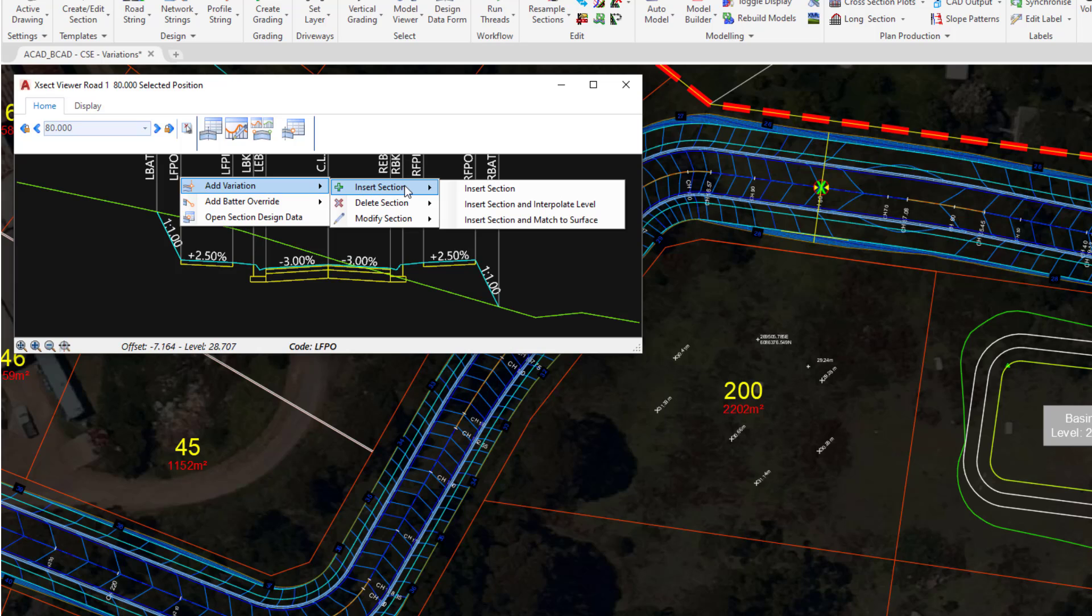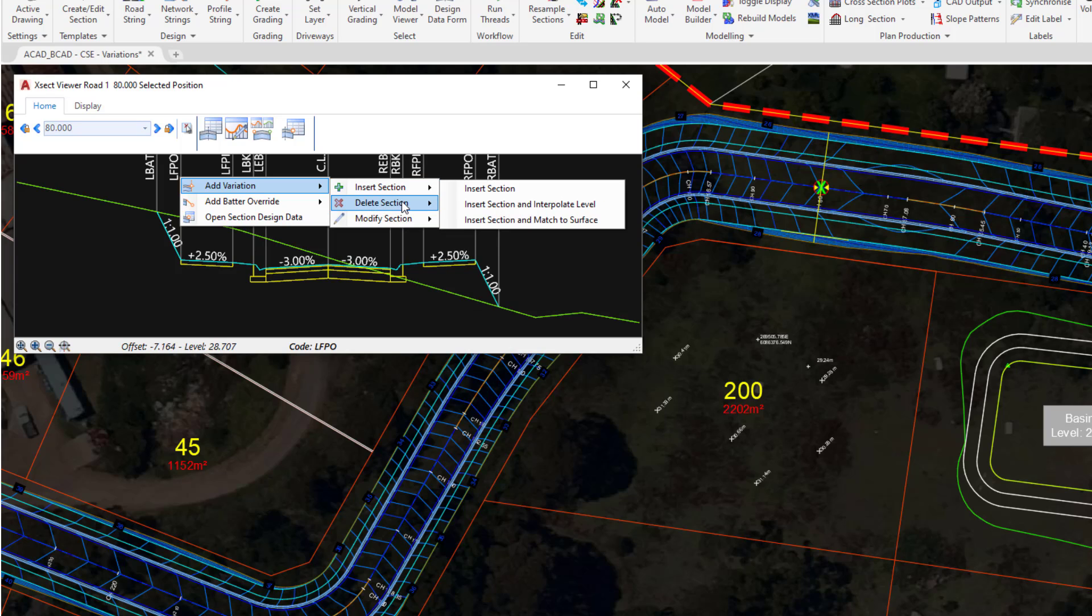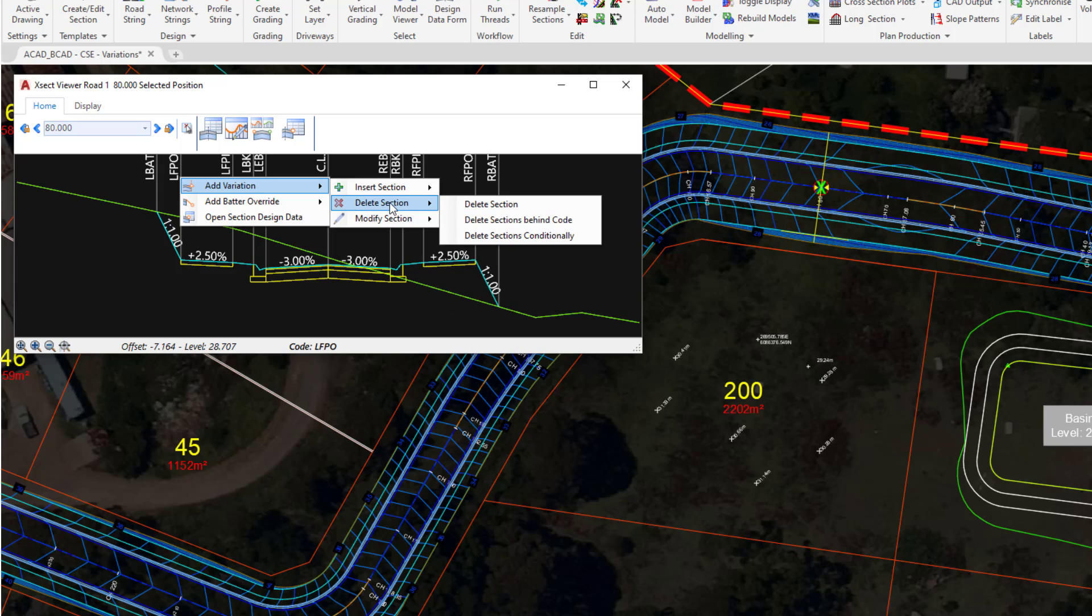We've got the option to add something, delete something, and change something: insert, delete, and modify. What we want to do is to delete the footpath on the left hand side over a Chainage range of our choice. So we're going to hover over Delete Section and then click the button which says Delete Section.